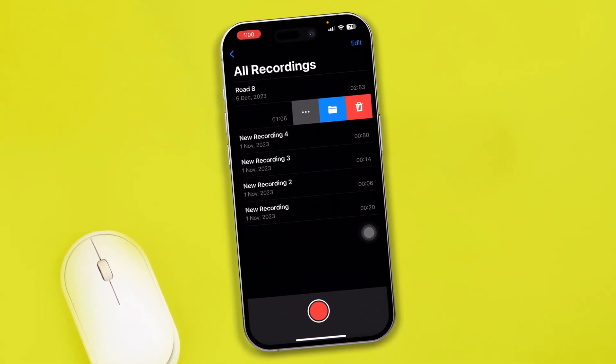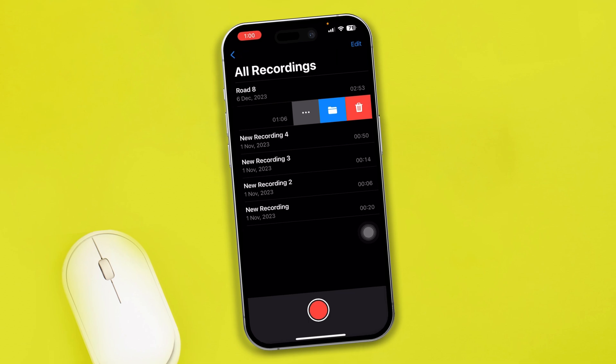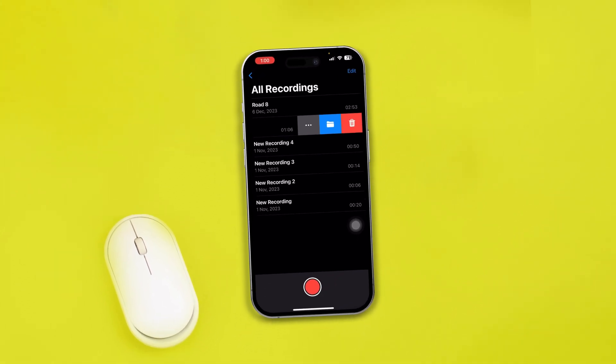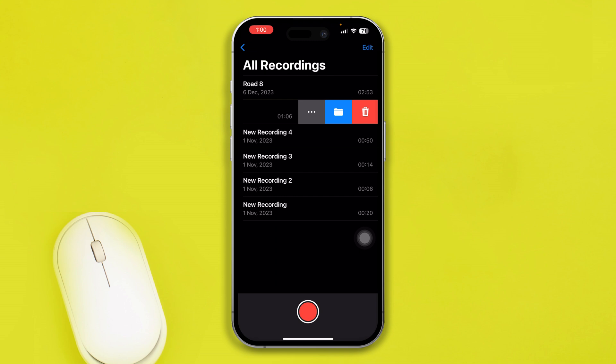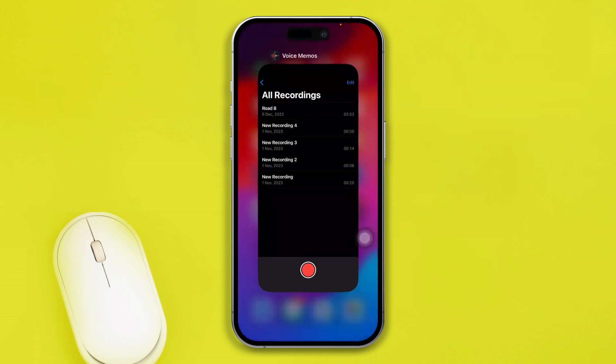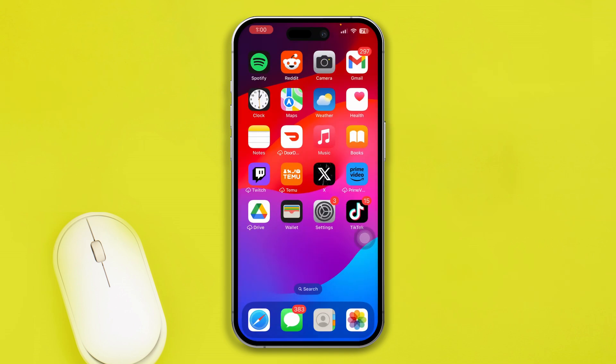Here is how you can recover your deleted recording on iPhone. Let's say you recorded an audio on iPhone and you mistakenly deleted it, or maybe the file got missing. Now you want to know how you can recover them back again on iPhone.